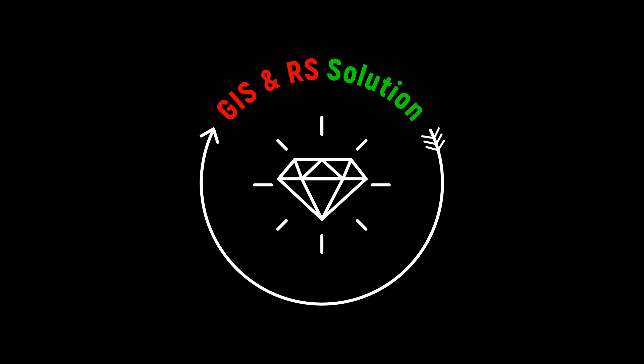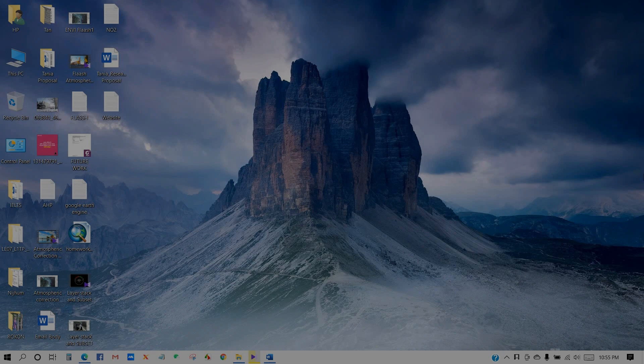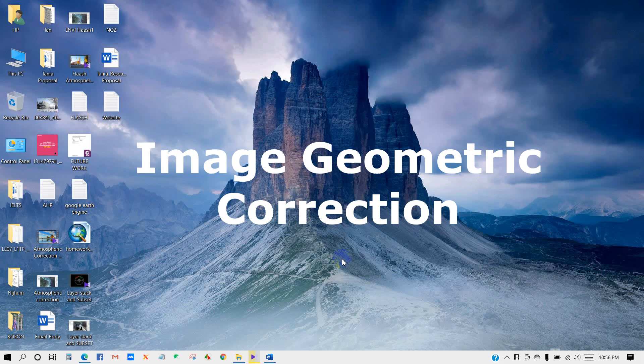Welcome to the fourth tutorial of ENVI in the RS Solution channel. If you want to learn remote sensing image processing techniques through ENVI, then keep in touch by subscribing to the channel. In today's tutorial, you will learn about geometric correction and image-to-image georeferencing techniques. If you haven't watched the previous three videos in this ENVI series, then you can check them out.